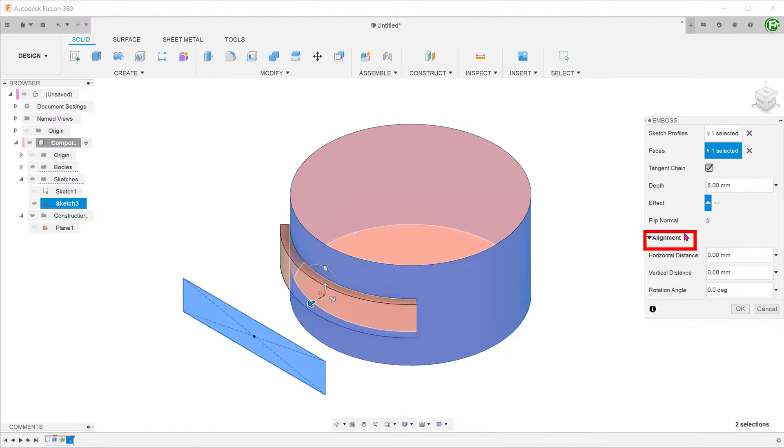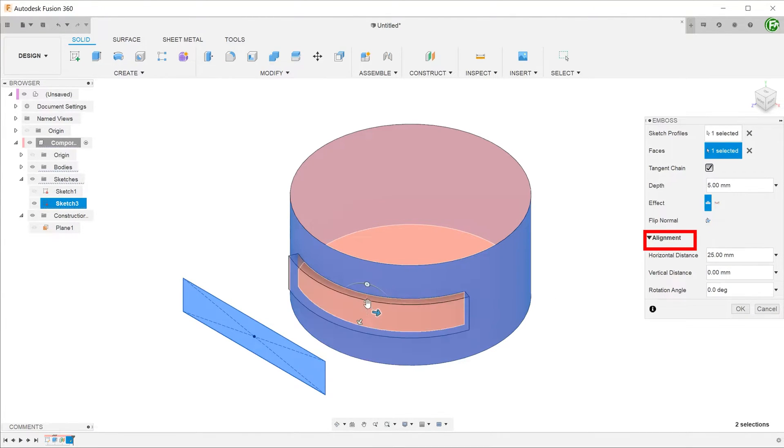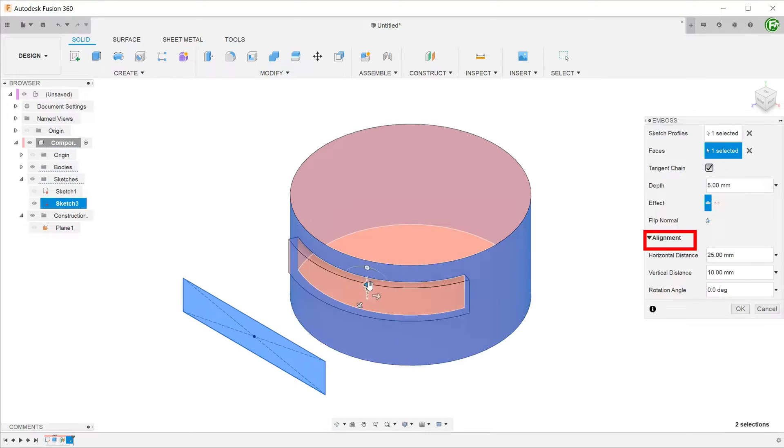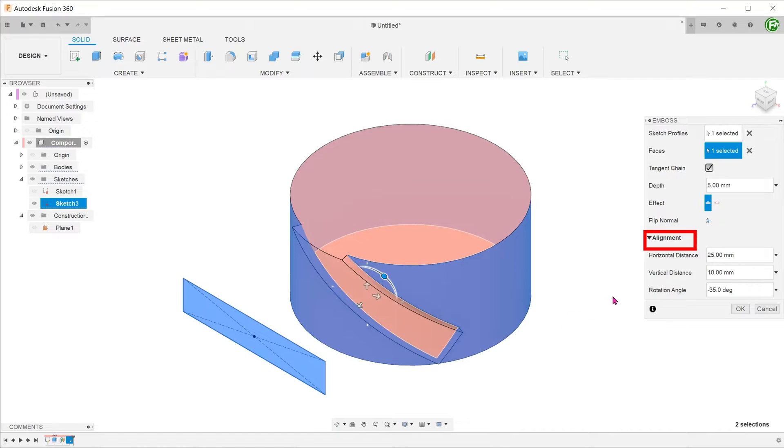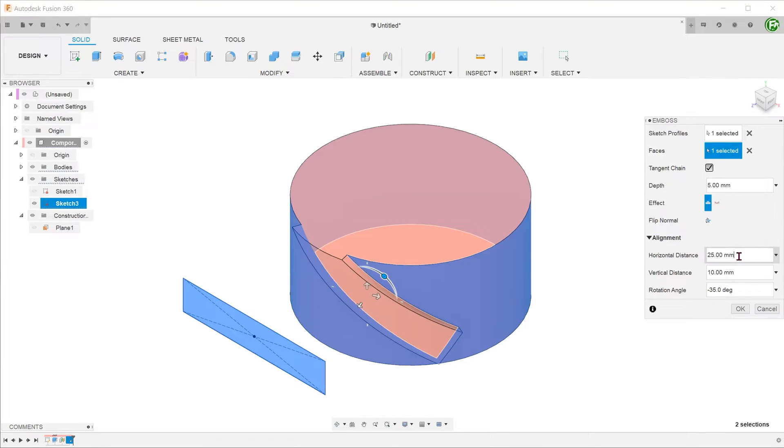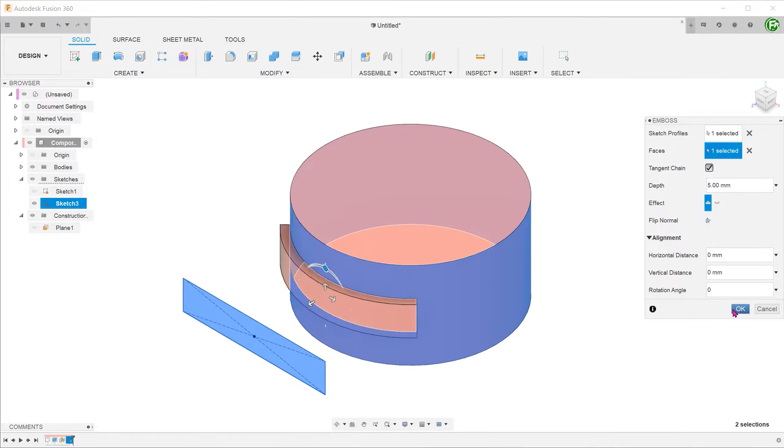With the alignment options, you can move the feature horizontally, vertically, or even rotated. However, I would not encourage the use of these alignment options. Editing the sketch would be the preferable way. Let's remove the adjustments and just do a simple emboss.